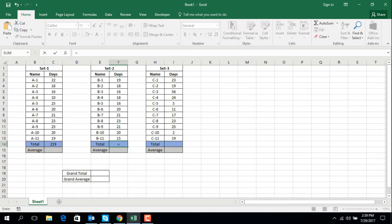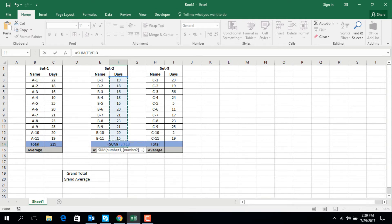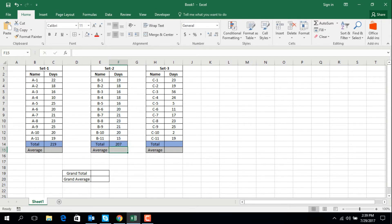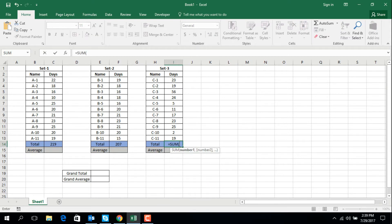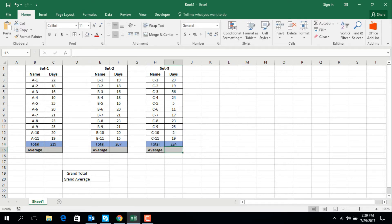For Set 2: equal SUM, open parentheses, F3 to F13, close parentheses — total comes to 207. And now Set 3: equal SUM, open parentheses, I3 to I13, enter — total is 224.